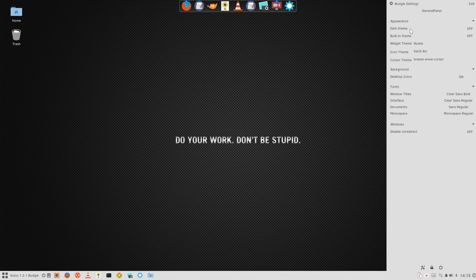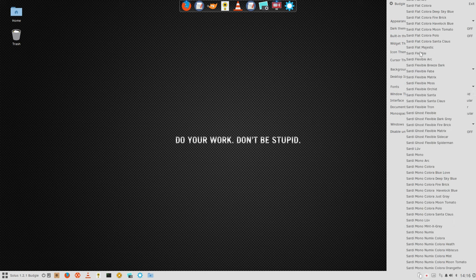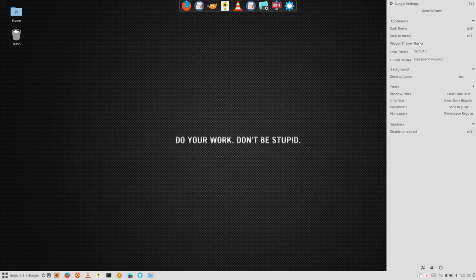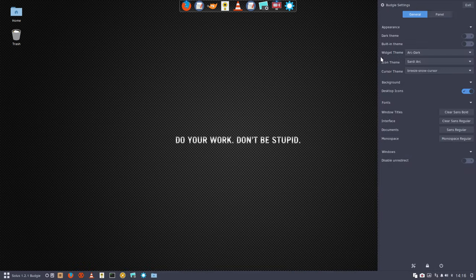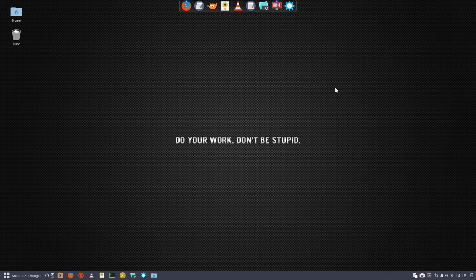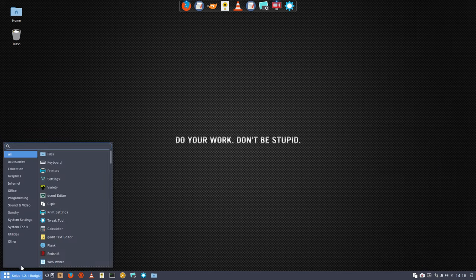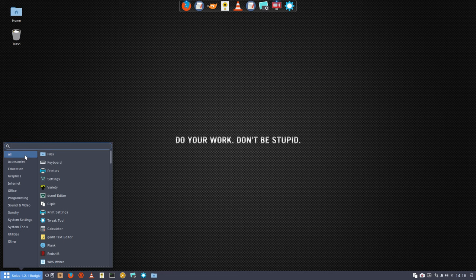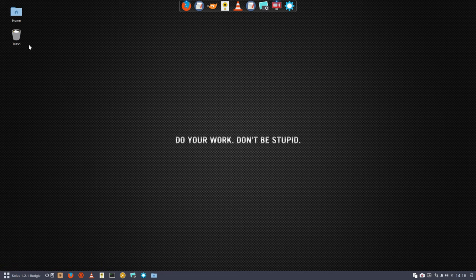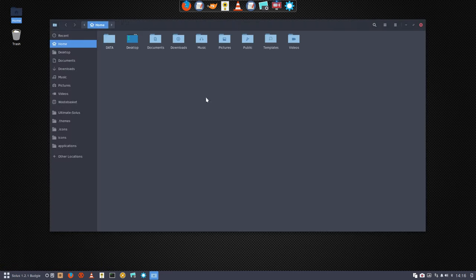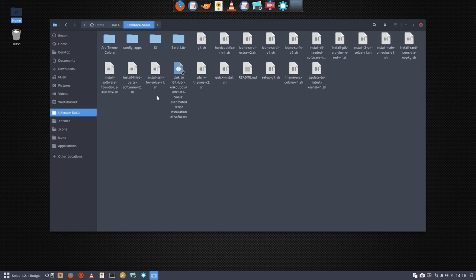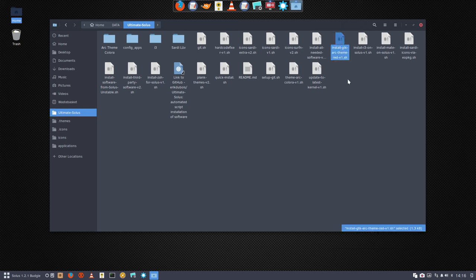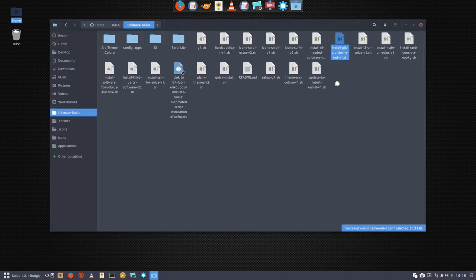Let's make something more interesting. Let's use something more beautiful and install ArcDark - not blue with a blue accent, but an ArcDark red. We can install that as well. We have our little scripts on GitHub, Eric Dubois, Ultimate Solus. We have this little program which I called install GTK ArcDark theme red version.